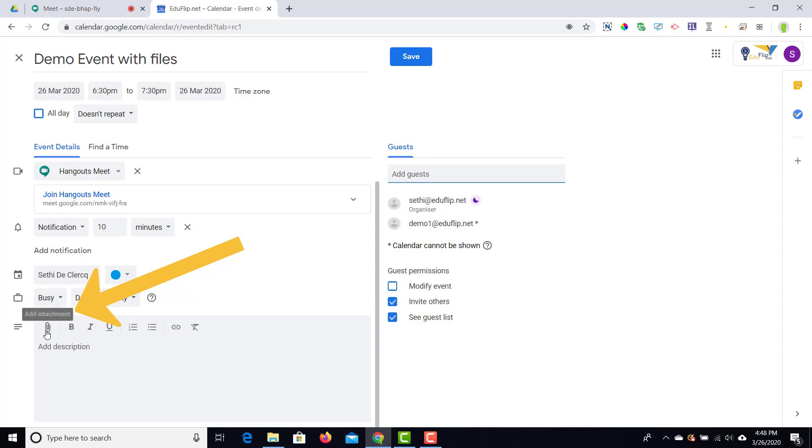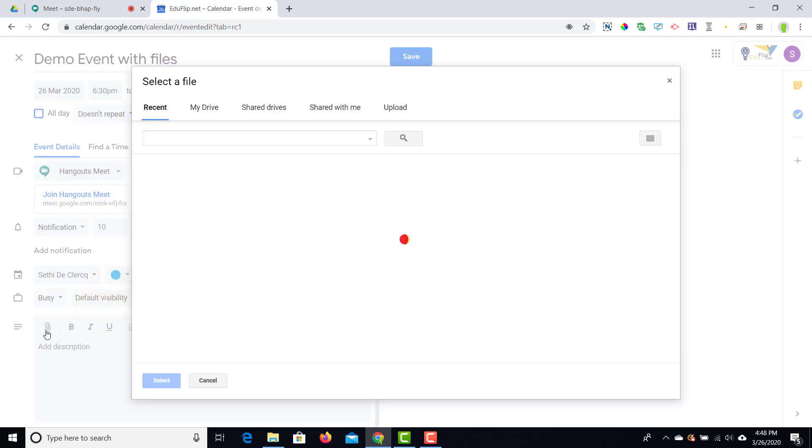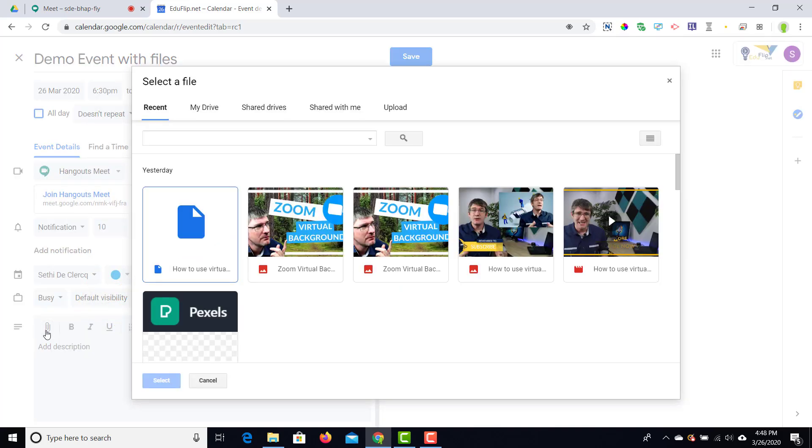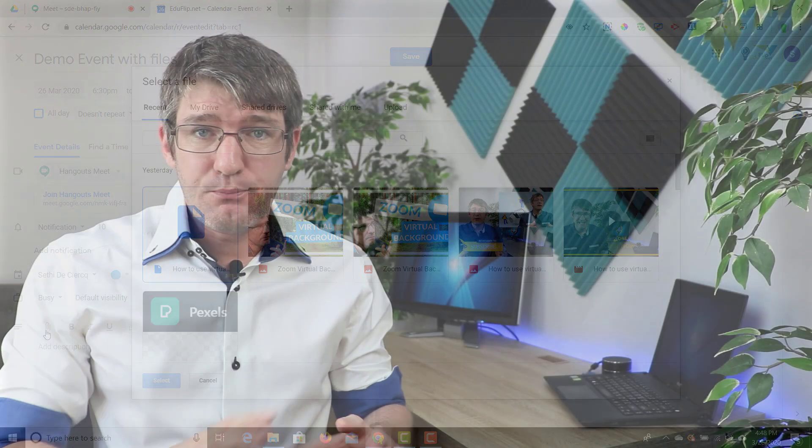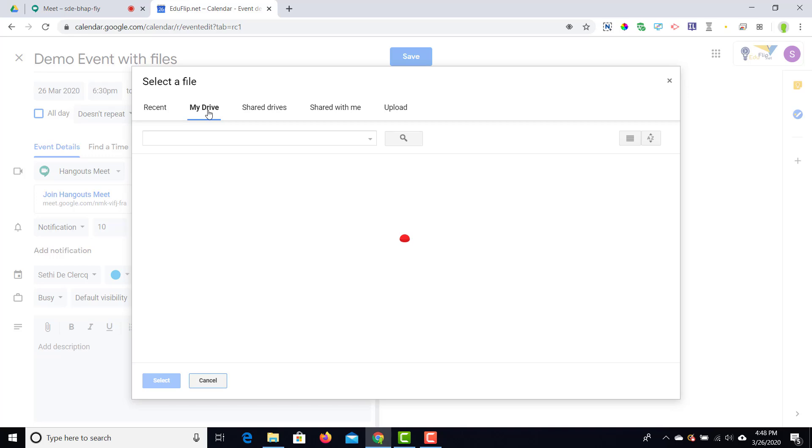Now here under attachments, I'm going to click on that and now I can start adding my own attachments. Now these can be brand new files that I'm uploading from my computer or files that are already stored in Google Drive. I'm going to show you both. So let's go ahead and upload a file from my Google Drive. There we go.